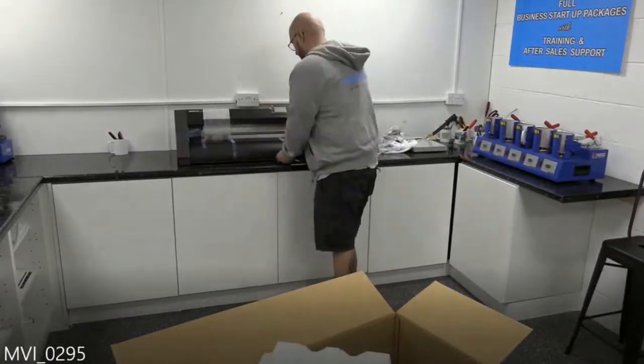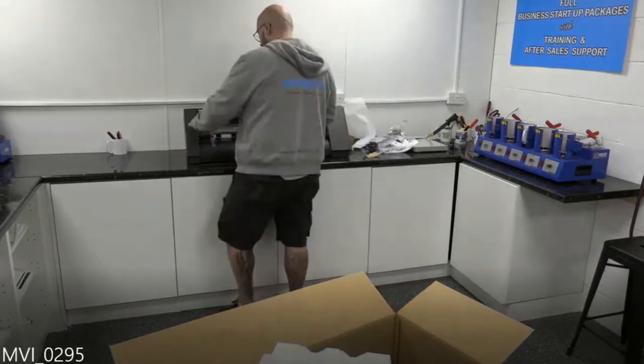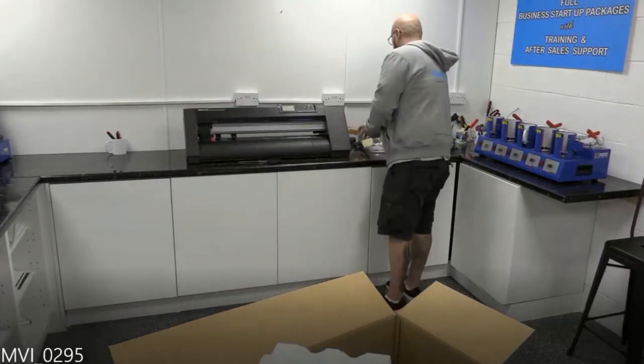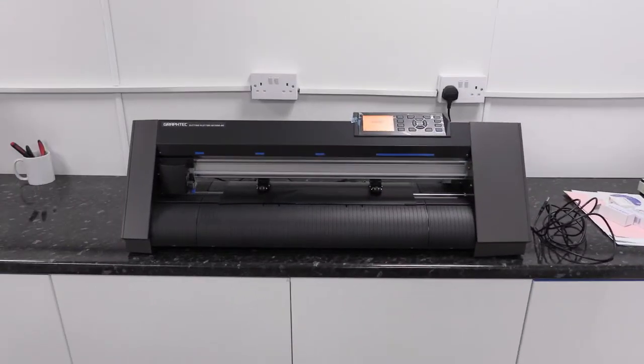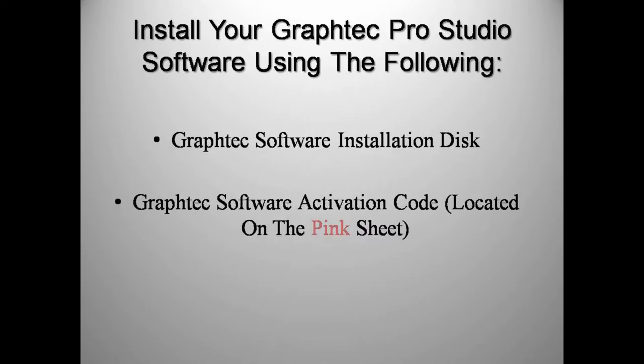For your viewing pleasure this is the fast forward version of the unboxing. So here it is unboxed. The next step is to install the Graf-Tec Pro Studio software using your installation disk found in the box. You will also need the activation code which is found on the pink sheet.